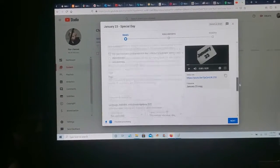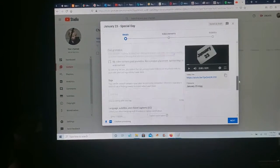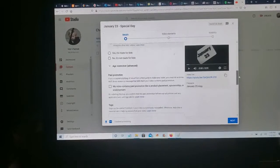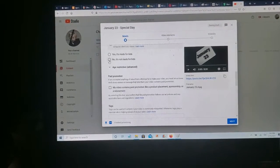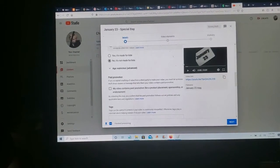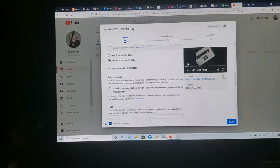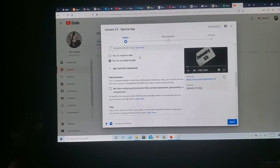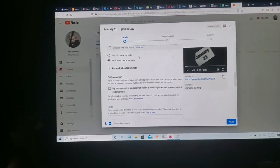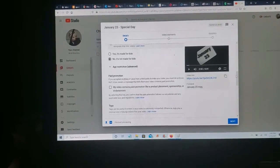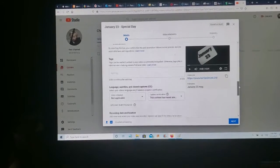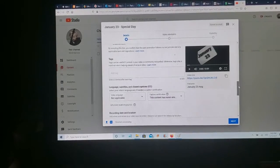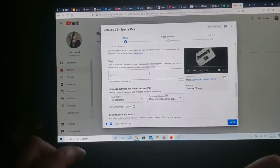Scroll down. Options. Paid promotions. Oh. No kids. It's no. It's not made for kids. If you did kids. Then yes. This is made for kids. You cannot accept comments. I want comments. I like comments.